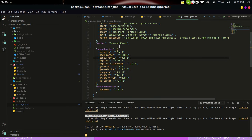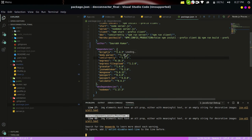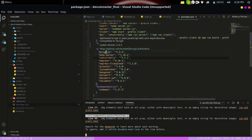This is the package.json file, which stores all the packages and dependencies used in the project. The author is Swarov Kumar. Under dependencies, bcrypt is a famous NPM module used to encrypt passwords before storing them in the database. We cannot directly store a plain string password in the database as it is not secure, so we encrypt the password and then store it, making it more secure.